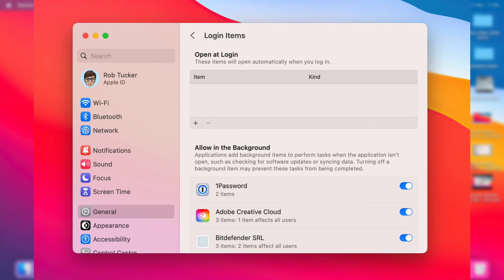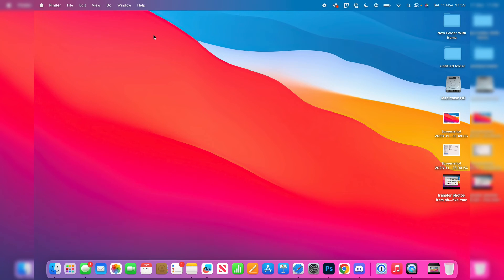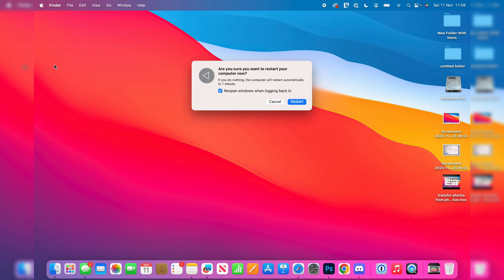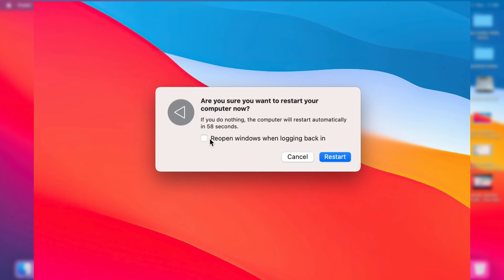So it's pretty simple. And when it comes to restarting your Mac you can also go to the top left and when you click on restart you'll have this option here for reopen windows when logging back in.